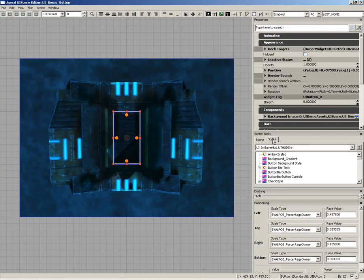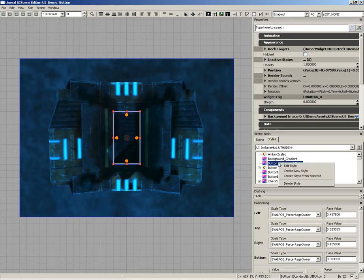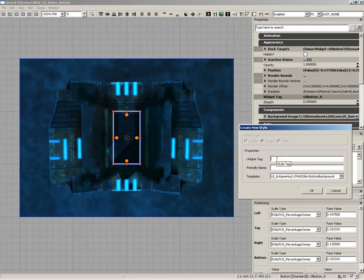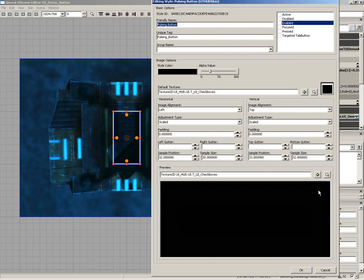Inside the styles tab of the scene tools panel you can see the button background style. I don't want to edit that directly, but I can make a copy. I'll right click and choose 'create style from selected,' give it a unique tag of pulsing_button and a friendly name of 'pulsing button,' and click OK. It now has all the same settings, and we can start overriding them.